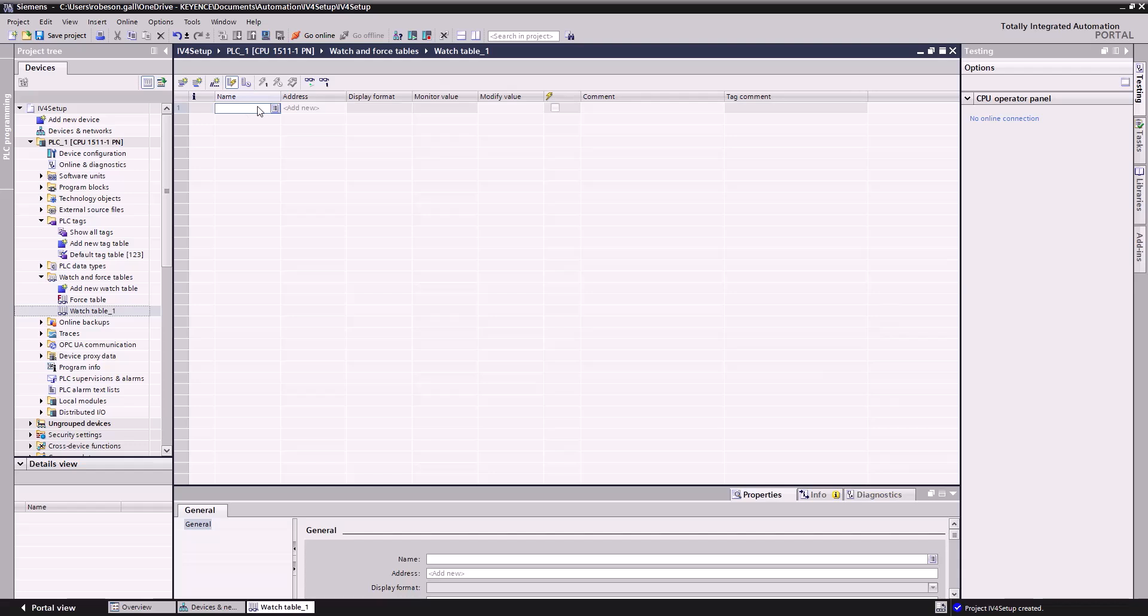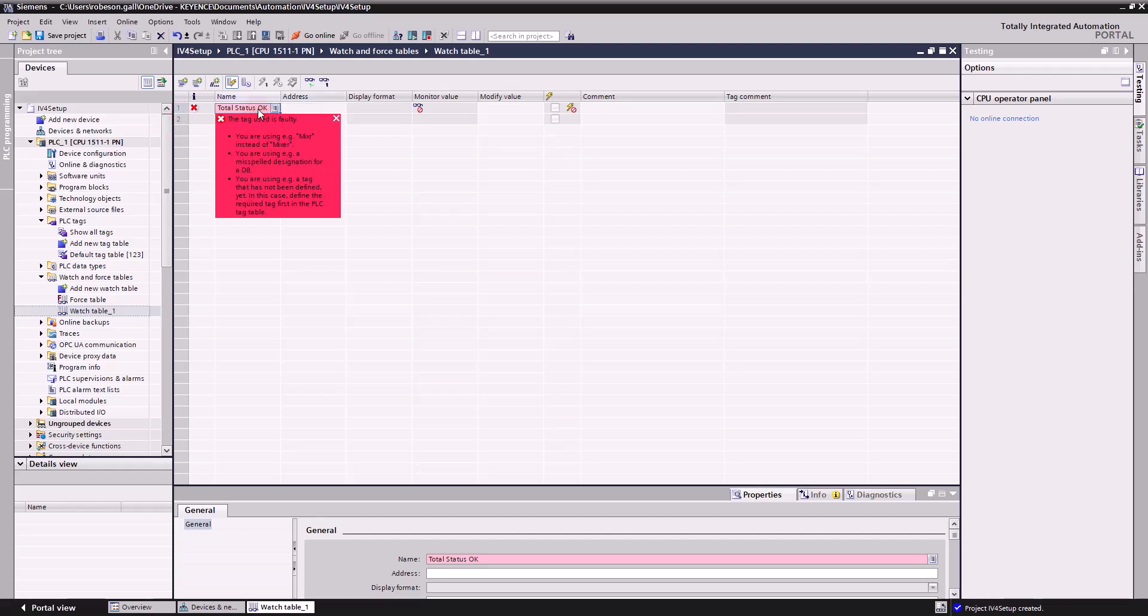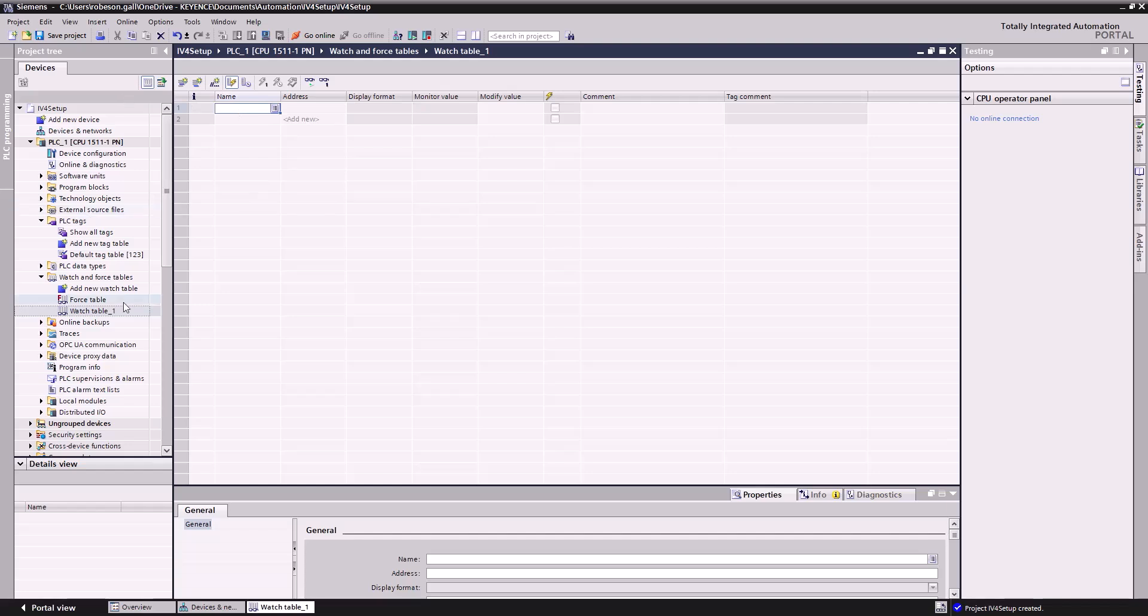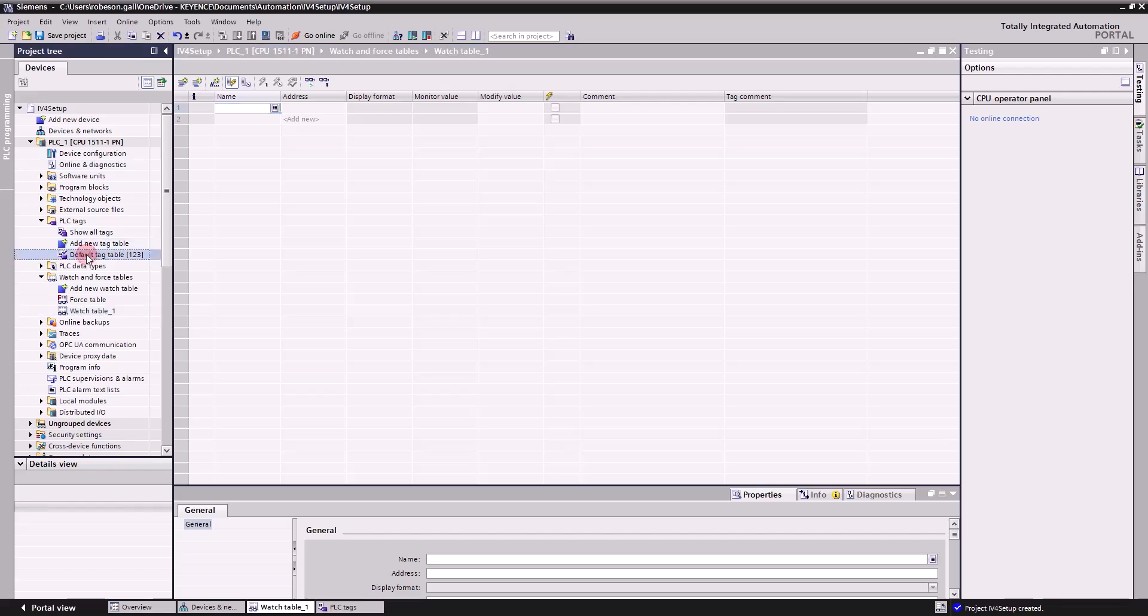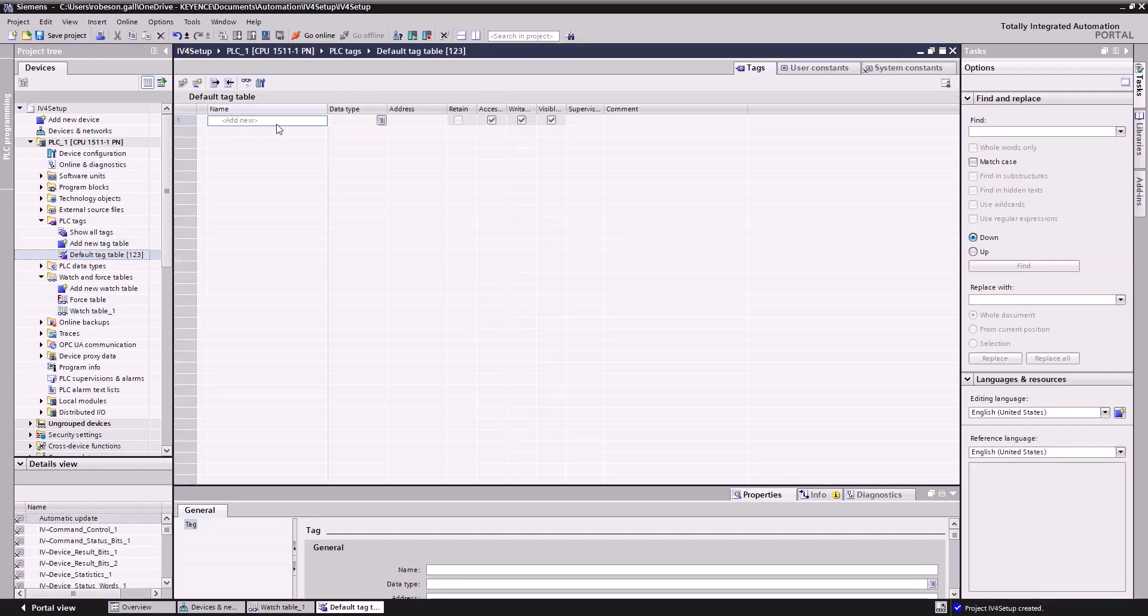I'll add these in. Total status okay. Excuse me, I forgot, I can't just add these in. We're going to actually have to create those in our regular PLC tags. So we'll go to PLC tags, go to the default tag table, create this. So total status okay.